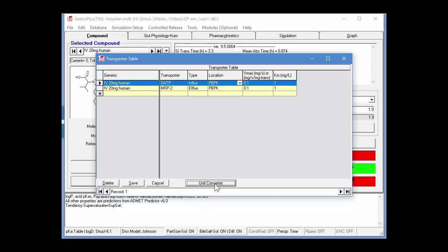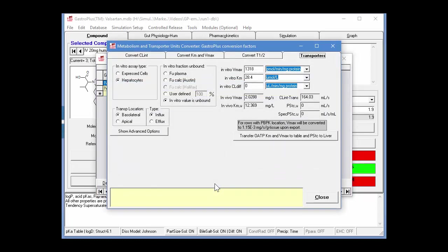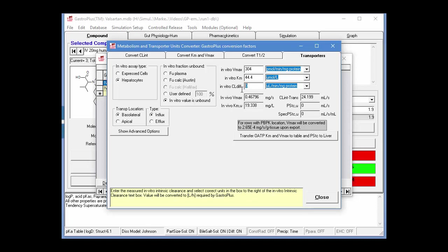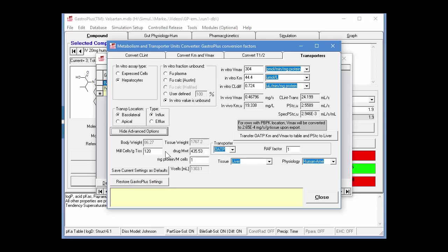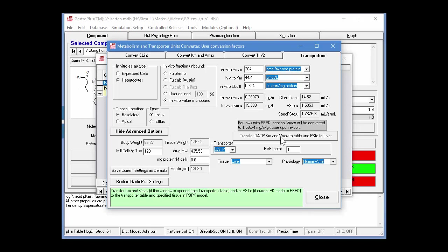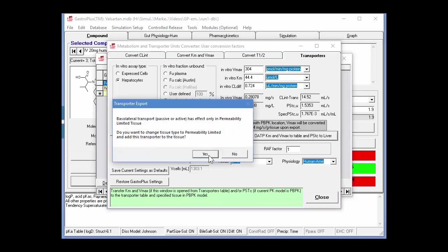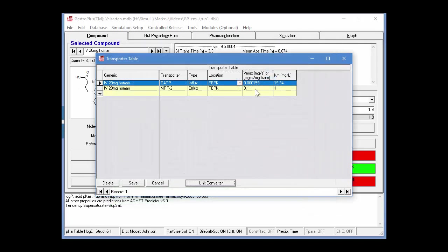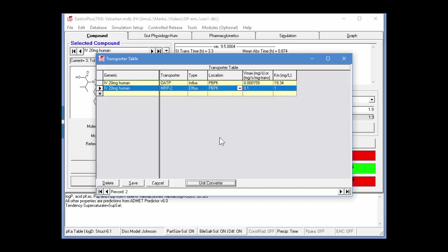Now we'll highlight the whole OATP row. Click on the unit converter. Again, hepatocytes. In vivo value is unbound. Here we're going to enter a VMAX value of 304 and an in vitro KM value of 44.4 and then an in vitro clearance diff of 0.724. We can again show the advanced options for OATP and this is a human. Now there's one other parameter we have to change here. It's the milligrams of protein per million cells. And then for this experiment, it was 0.6. Again, we'll transfer these values back into the table by clicking on this button. Again, it's going to warn us about the fact that we need to change to permeability limited. We'll click OK and then close this. So now we've got values in here for KM and VMAX for the OATP transporter.